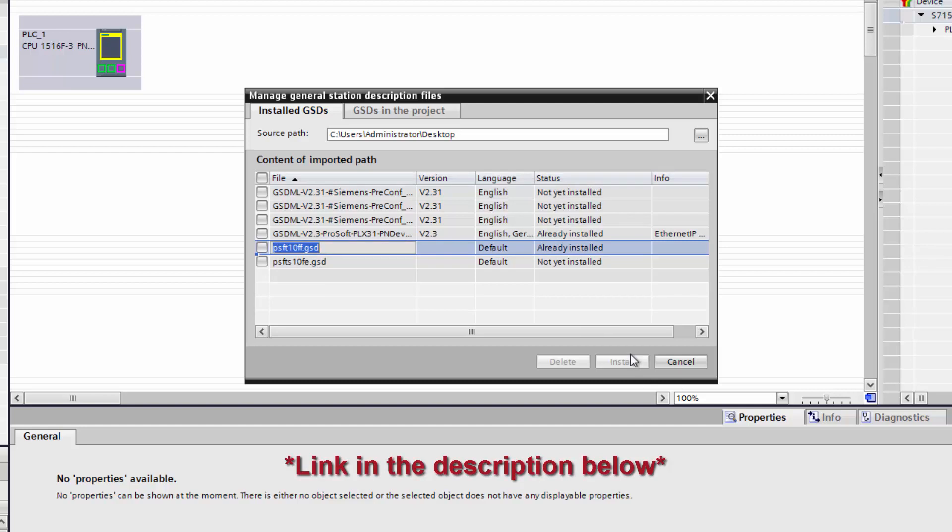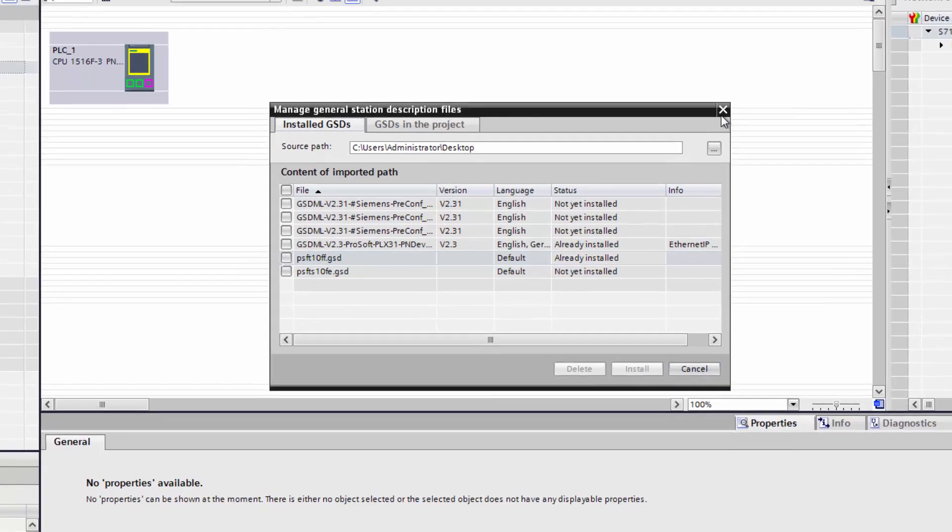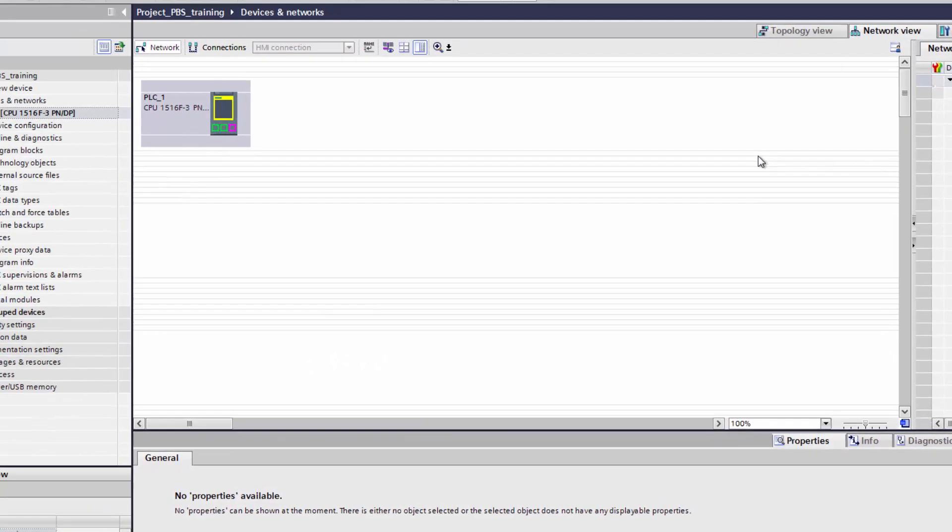You can get the GSD for the PBS from the product page on the ProSoft website. So once you have the file, select it and click Install. When it's done, we get a message that the installation was completed successfully, and you can close the window.